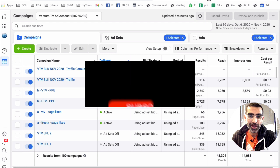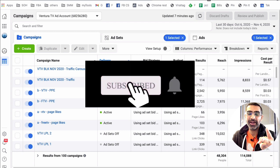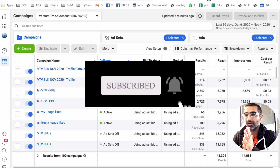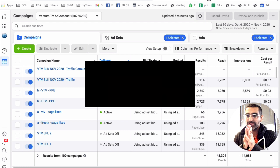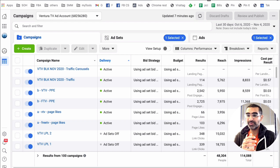Before we jump into it, you know what to do, right? Subscribe, hit the bell icon, and also like this video. All right, now let's jump into this and talk about Facebook carousel ads.